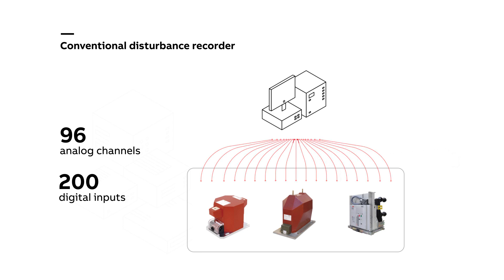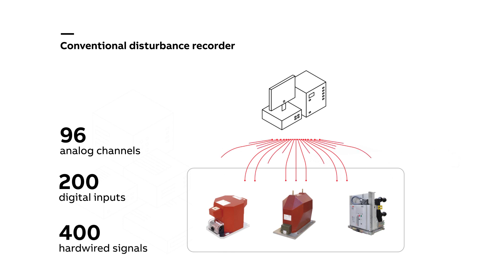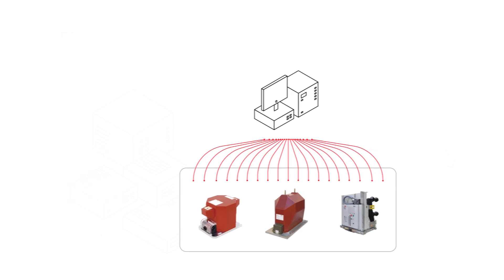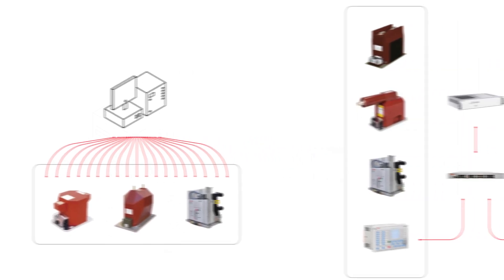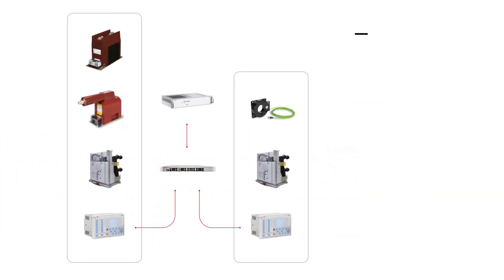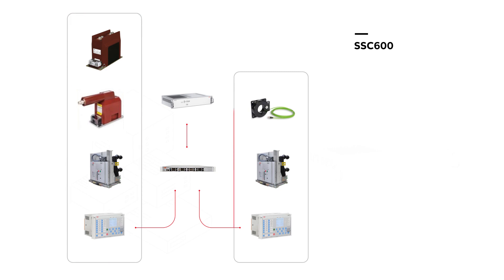To sum it up, there can be up to 400 hardwired signals. This means quite a lot of wiring coming from the switchgear to the freestanding panel. Here we have the example with SSC 600. There are two ways to approach this: either you use standard conventional CTs and VTs, or alternatively you can use sensors.